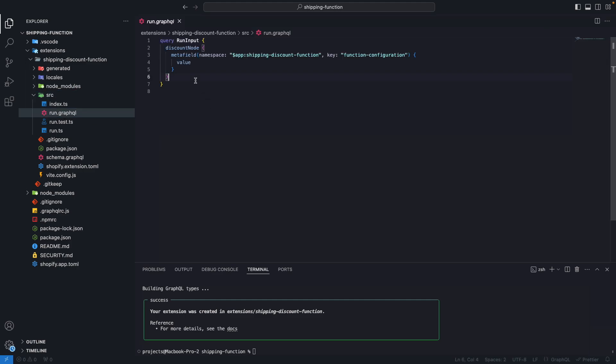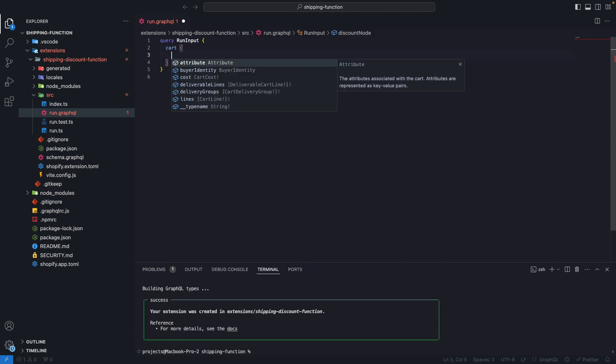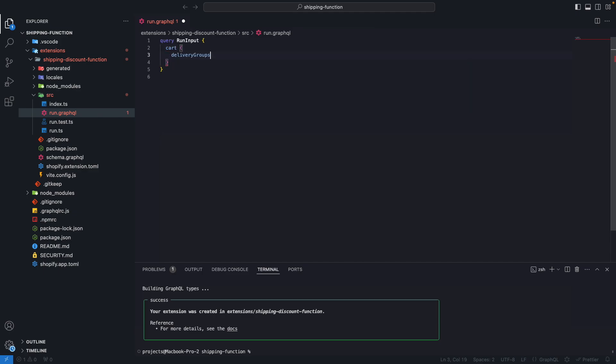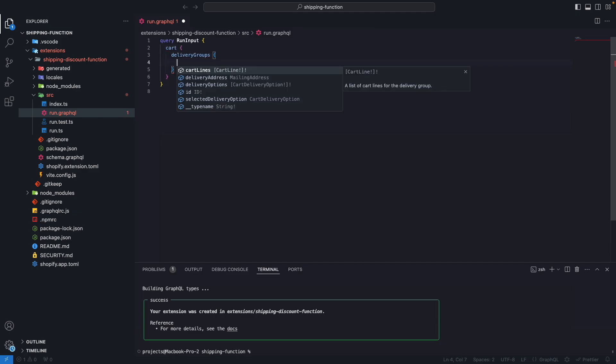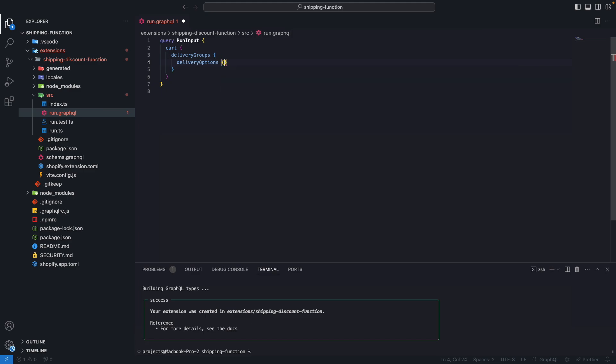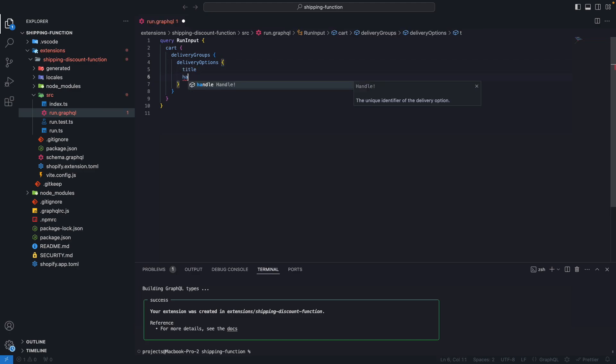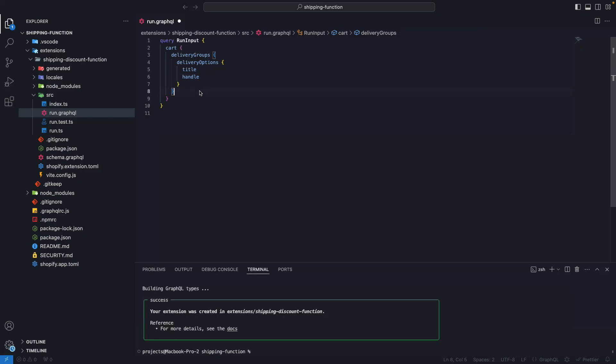And the first thing we need to do is change this run input query to get the data we need for the function. Let's start by getting the delivery groups. So I will remove all of this and get cart delivery groups. And from here I want delivery options, title, and handle. We will see what we need handle for later, but for now let's query this. And this autocomplete is possible because of the GraphQL extension. In case you were wondering, I have a video covering that, I will leave that in the video description.